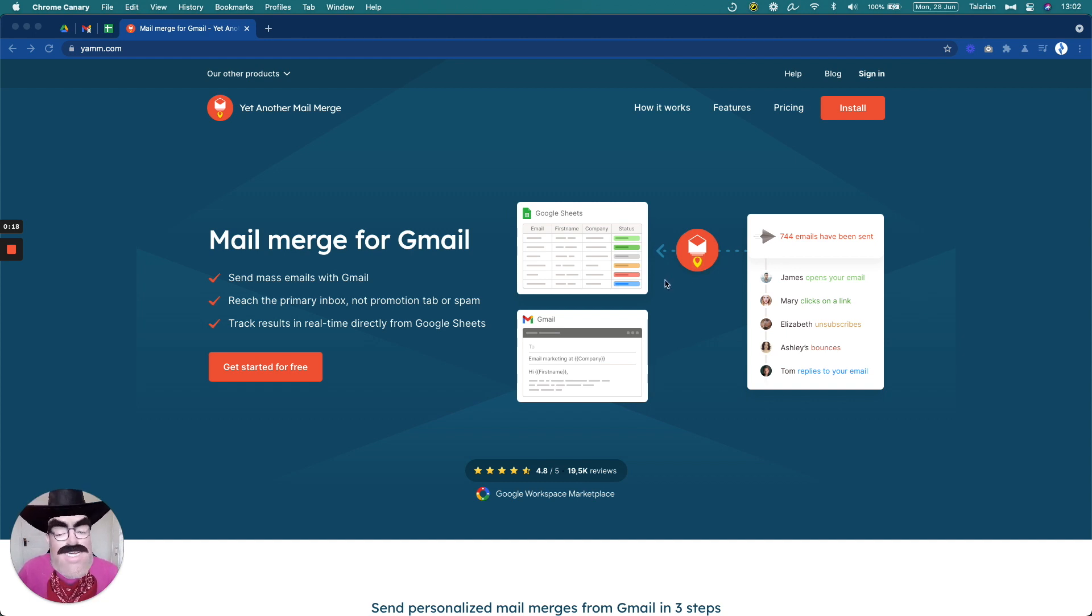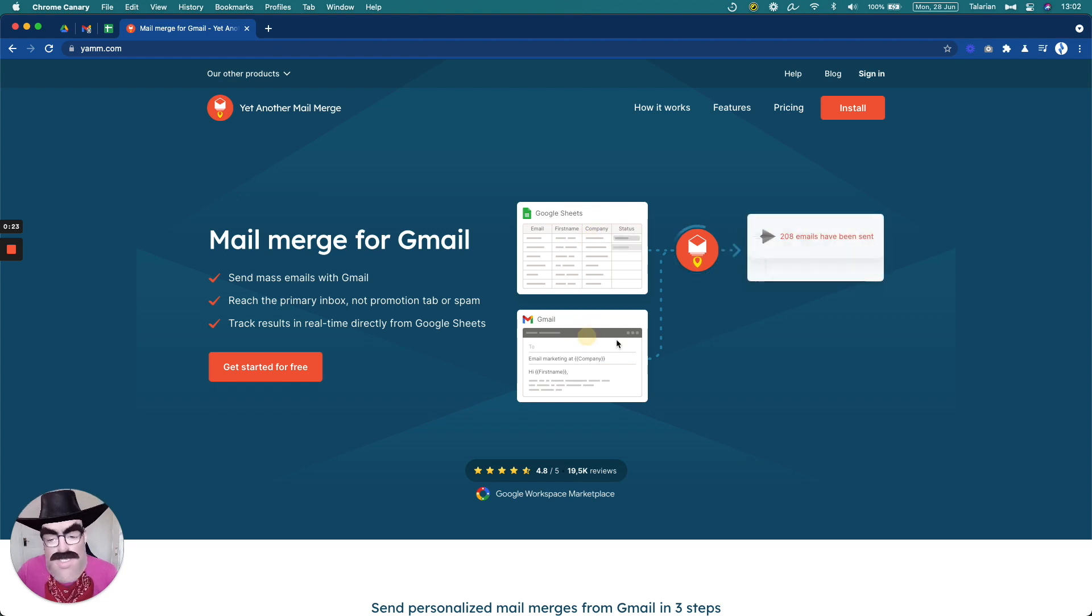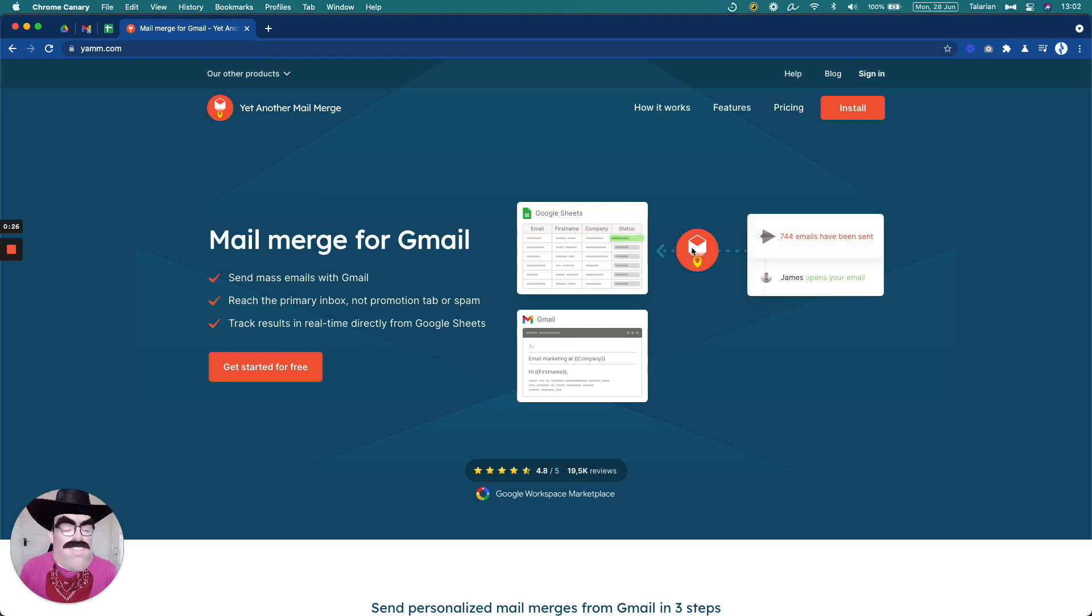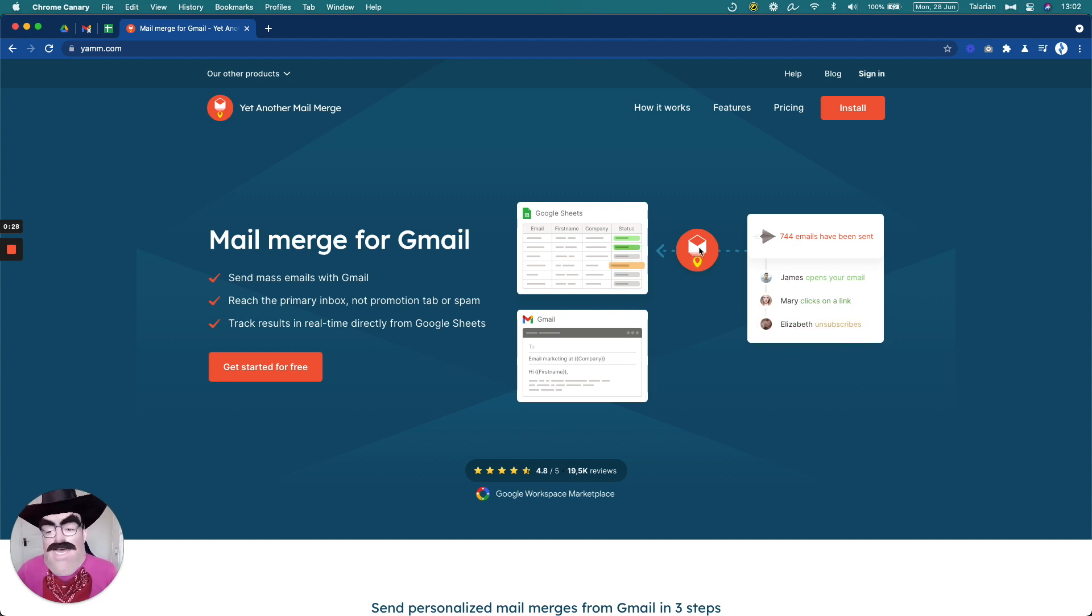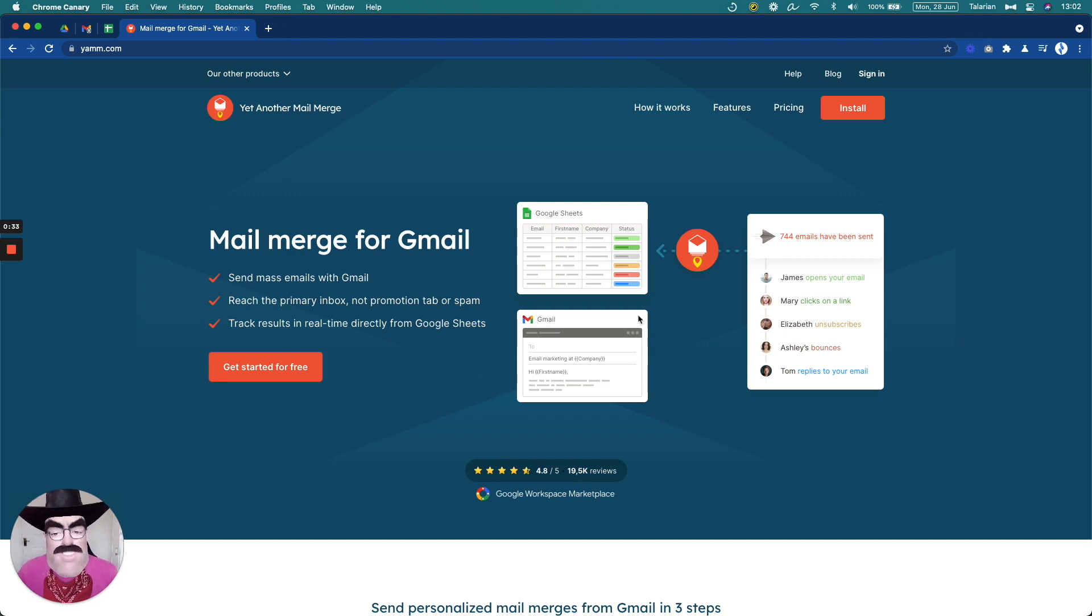Basically what we do is we combine two elements from your account, your spreadsheet where you have the recipients and an email draft. We combine the two of them, send those emails, and not only that, we track in real time what happens with each one of those emails sent.